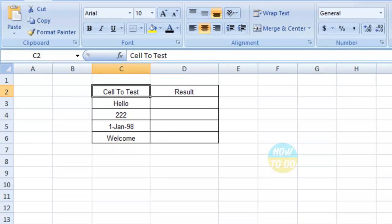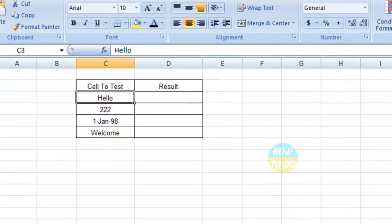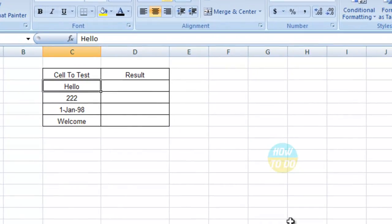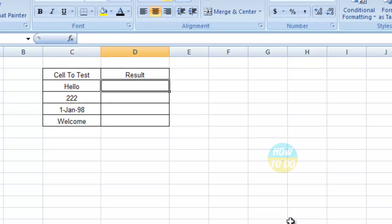I'm taking sample data with two columns. The first column is Cell To Test and the second column is Result. In the first column, I have text, numbers, date formats, and text. Now we'll see how to identify text out of this data.